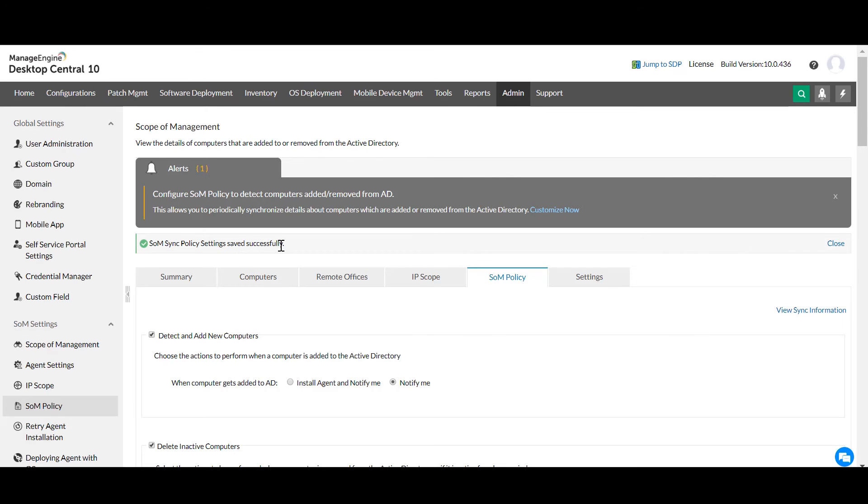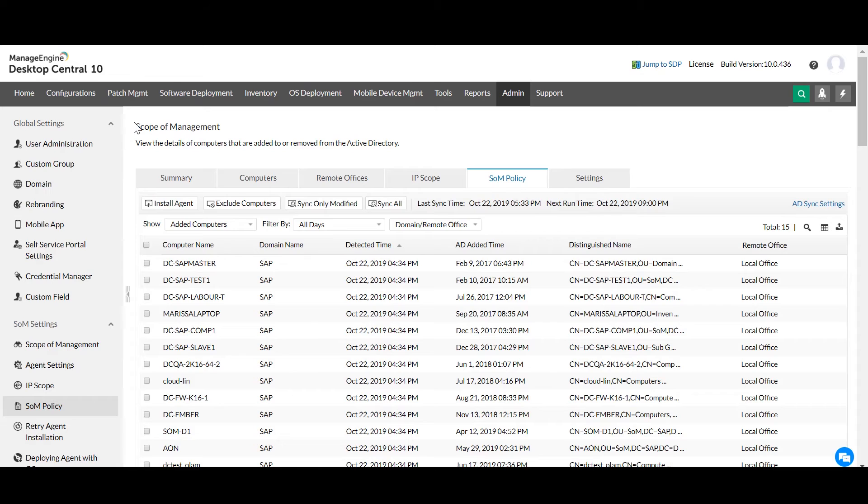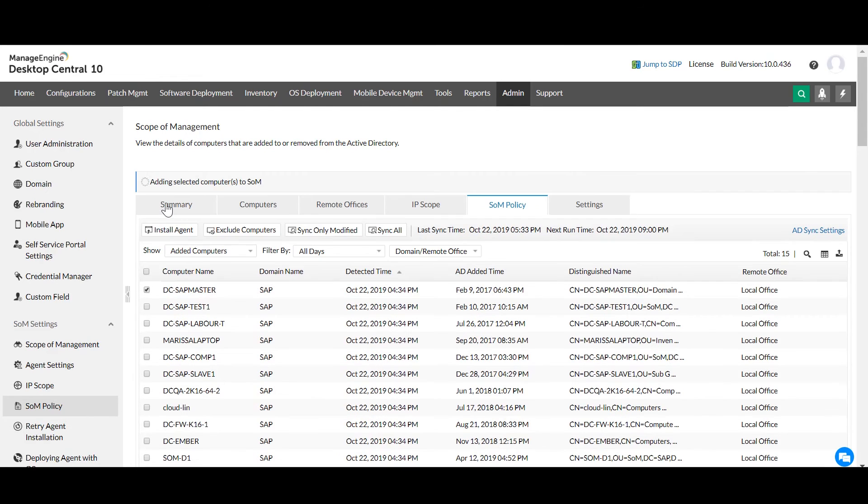After the completion of sync, you can view the newly added computers. You can install agents from here.